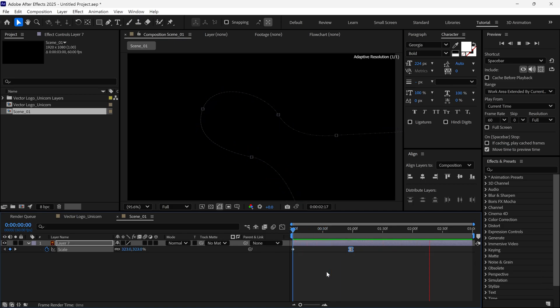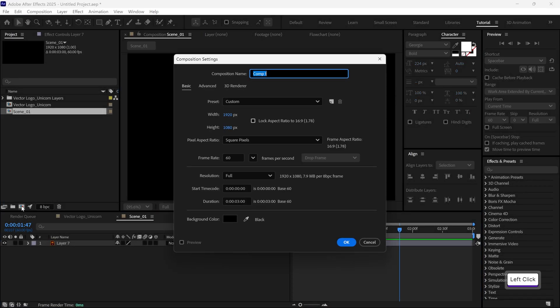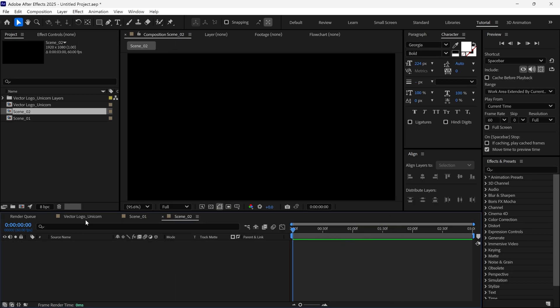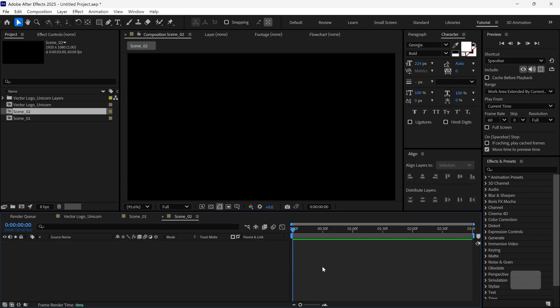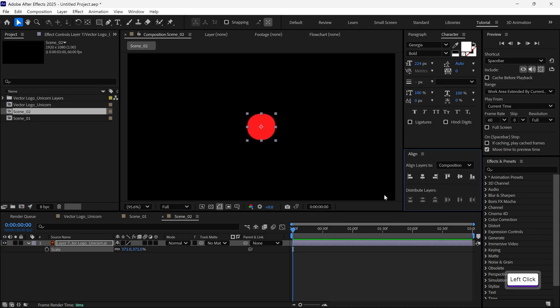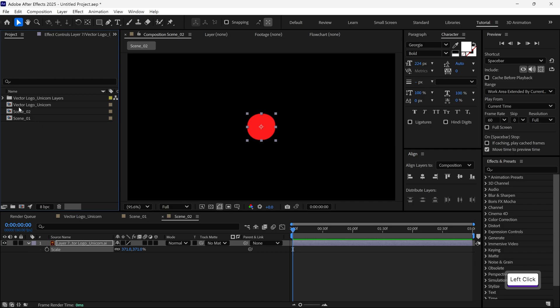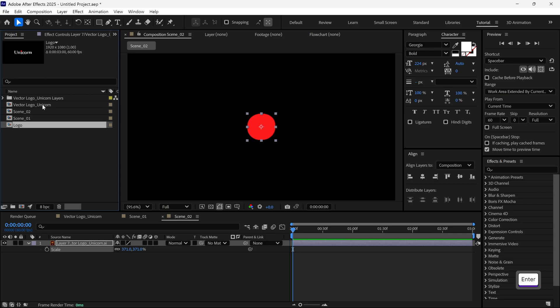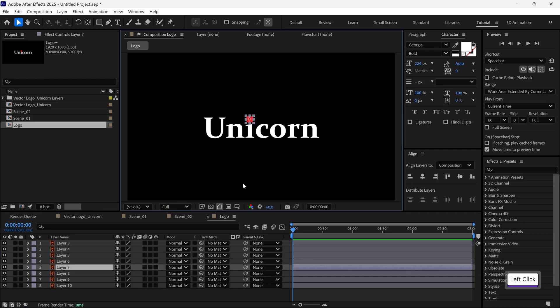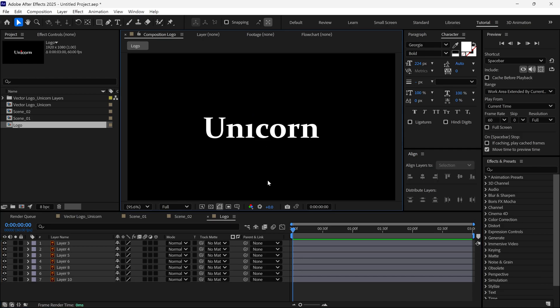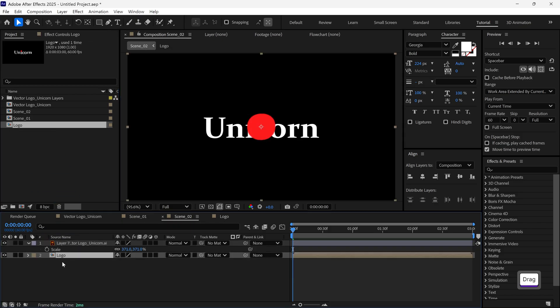Let's move on to Scene 2. Click the new Comp icon again, and name it Scene 2. Now go back to the vector logo Comp. Copy the dot layer, and paste it into Scene 2. I'll scale it up a bit. Next, go to the project panel, duplicate the vector logo Comp. Rename it to Logo, and open it. In this new Comp, I'll remove the dot layer. We only want the logo here. Back in Scene 2, I'll drag the logo Comp into the timeline.